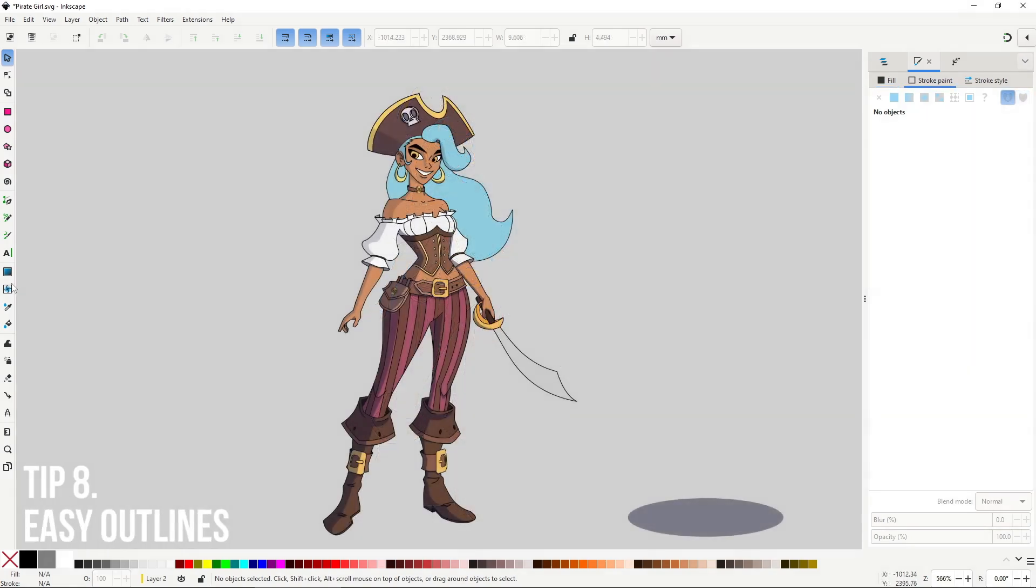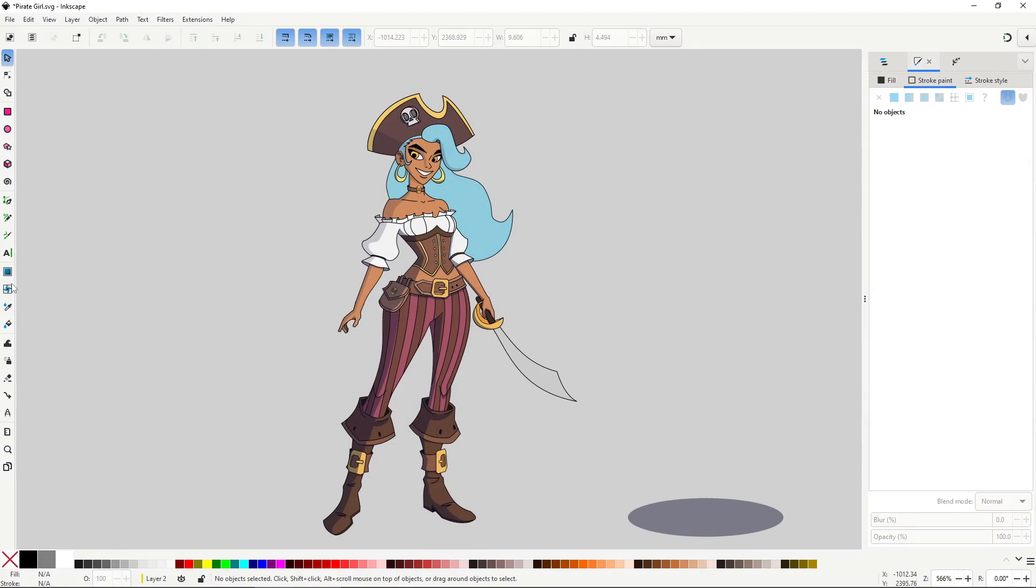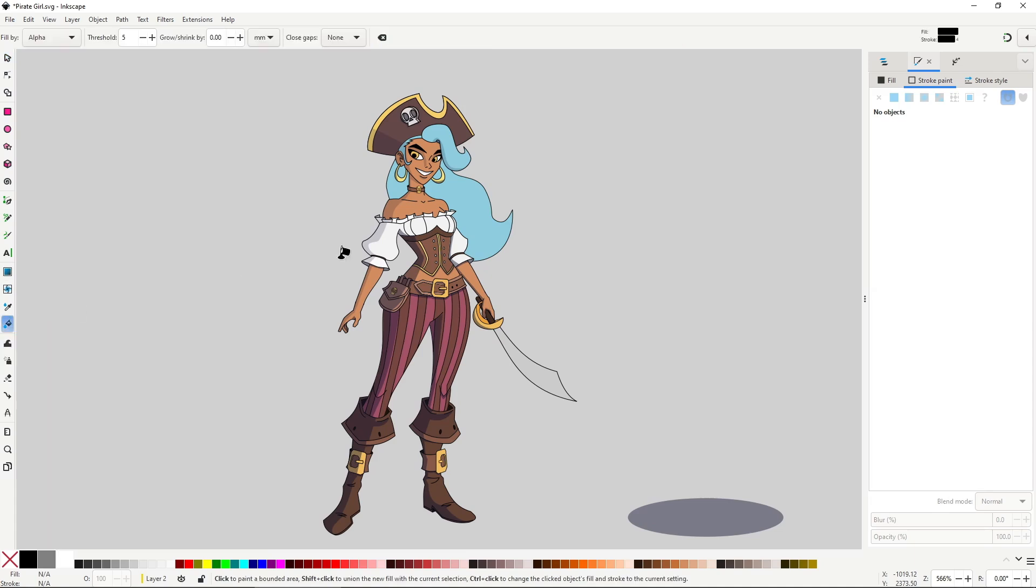If you watch my tutorials you'll know that I love to give my characters this thick outline, like the cartoons from the 90's and early 2000's. There are many ways to do this depending on how you made the character. But the easiest way is to go to the bucket tool, in the tool controls make sure this drop down is set to alpha,